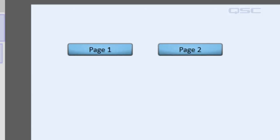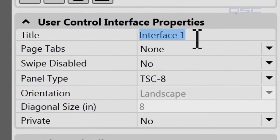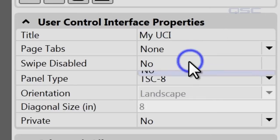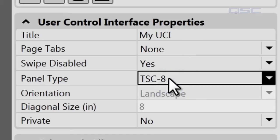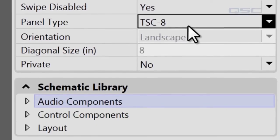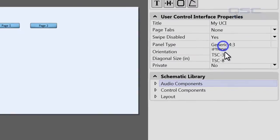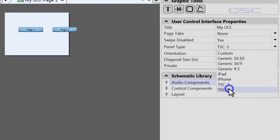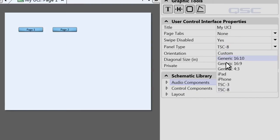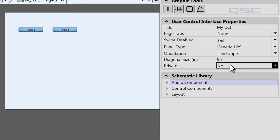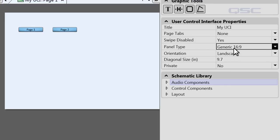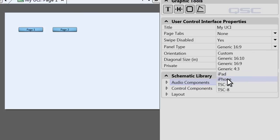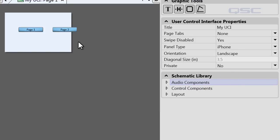Let's take a look at some of the other options in your properties panel. You can change the title of your UCI — let's call this "My UCI." You can disable the swipe function on any of the touch screen controls. Down here you'll see Panel Type, where you decide what the size of your UCI is. When you change your selection the dimensions of the UCI page are automatically adjusted to the appropriate size of your device. It's important to select the panel type and page orientation before adding content to your UCI, or else components might end up off the edge of your visible area.